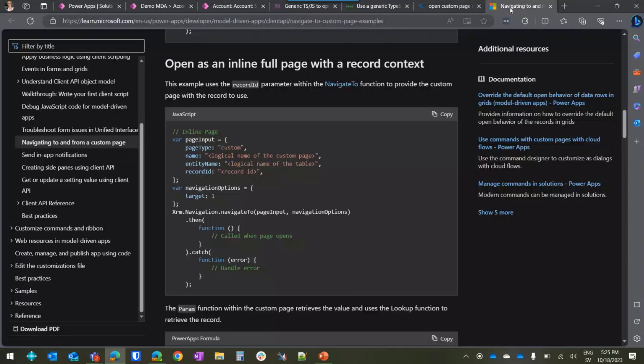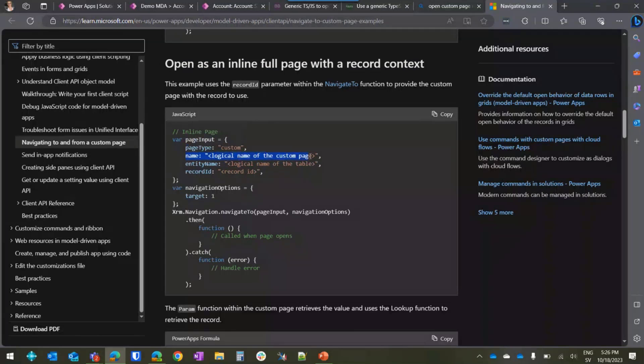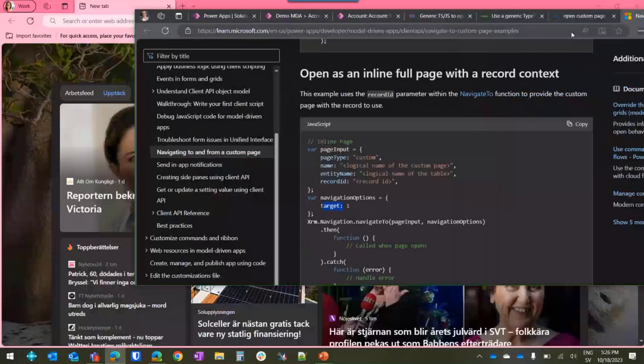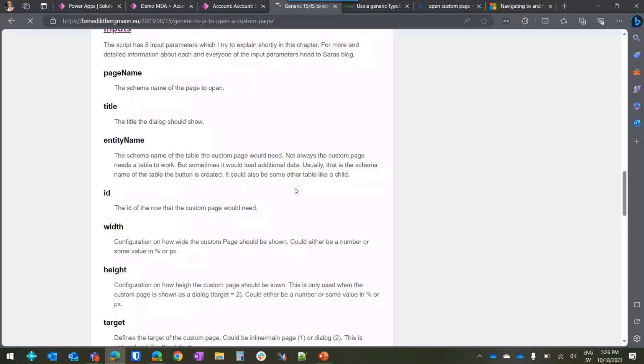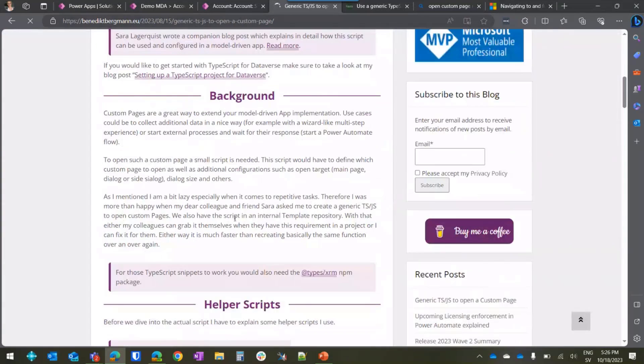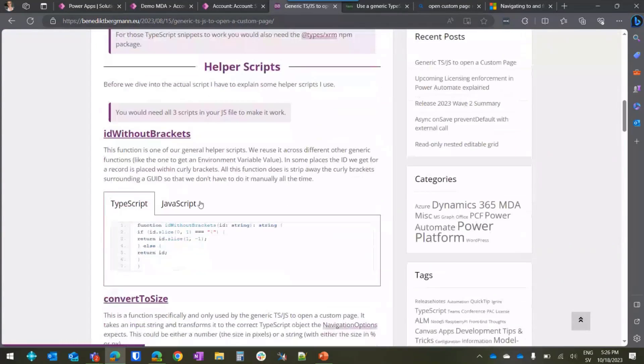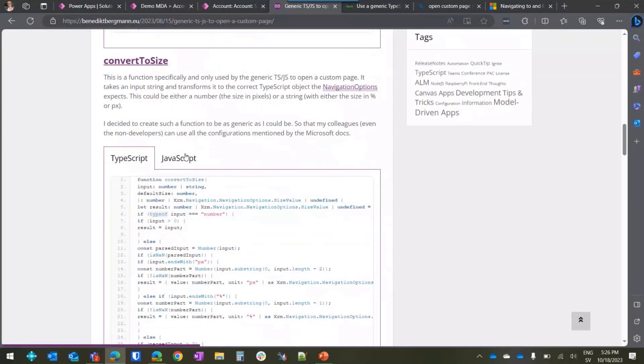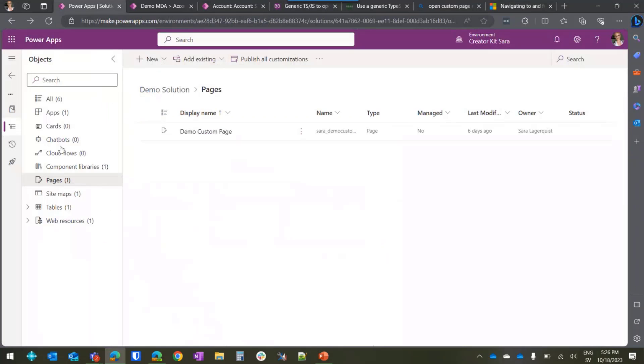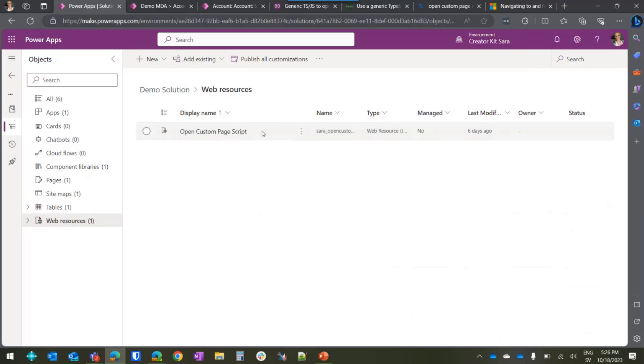So this is the Learn site. For example, if you want to open your custom page as an inline full page with a record context, you see here that the name, the logical name of the custom page, the entity name, the record ID, the navigation object, the target, that is hard-coded in this example. So what you can do if you take Mr. Benedict's awesome blog, he's written it in three parts. You just take these, click to JavaScript part, take these three snippets, copy-paste it, save it as a JavaScript file, upload it into your solution so you have it as a web resource.